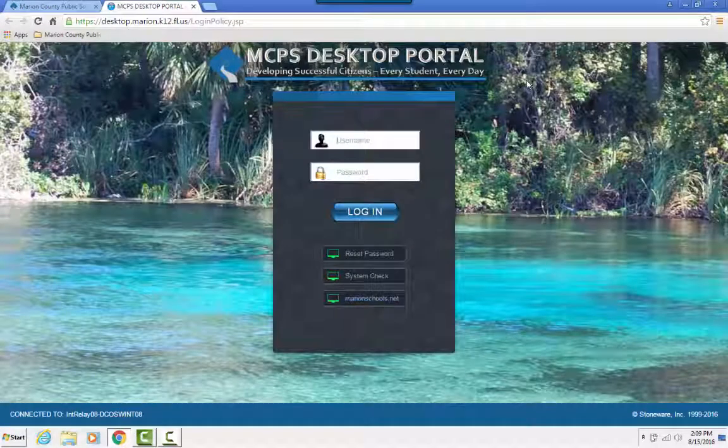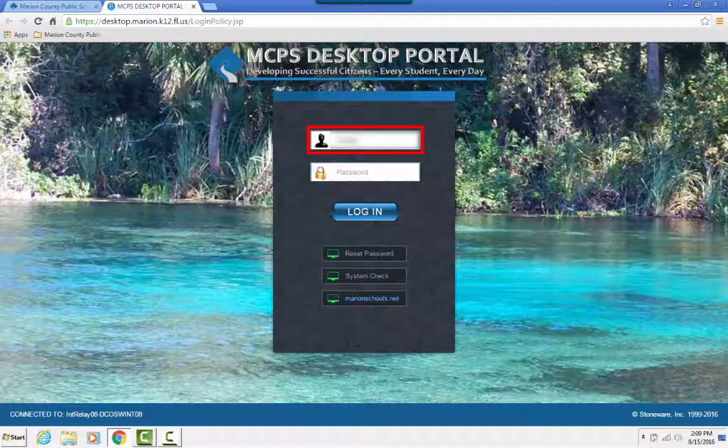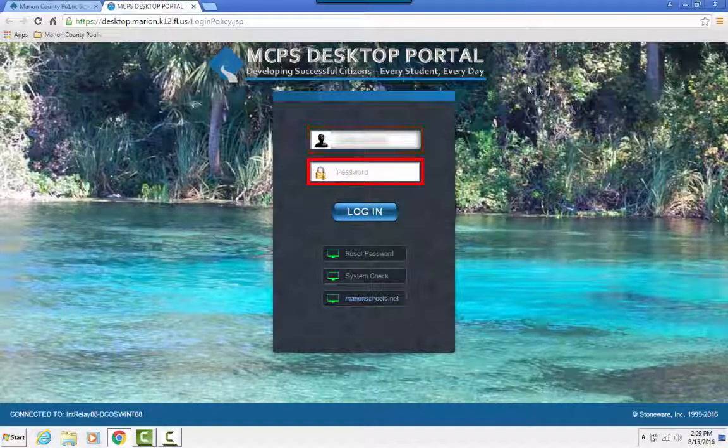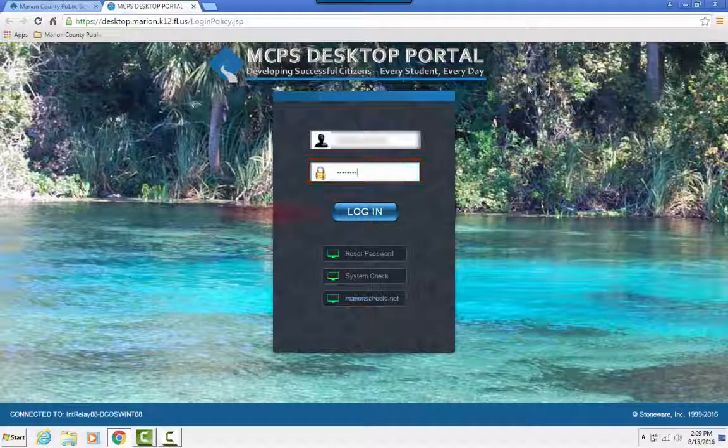This will take you to the login screen, where you can enter your username and your password. Next, you're going to click on the login button.